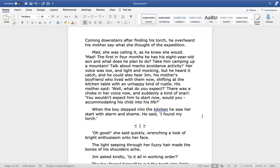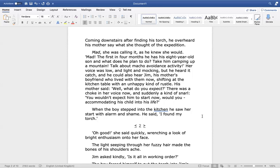Coming downstairs after finding his torch, he overheard his mother say what she thought of the expedition. Mad, she was calling it, as he knew she would. Mad! The first in four months he has his eight-year-old son and what does he plan to do? Take him camping up a mountain. Talk about macho avoidance activity. Her voice was low and light and mocking, but he heard it catch and he could also hear Jim, his mother's boyfriend, who lived with them now, shifting at the kitchen table with an unhappy kind of rustle. His mother said, Oh, what do you expect? There was a choke in her voice now, and suddenly a kind of snarl. You wouldn't expect him to start now, would you? Accommodating his child into his life.